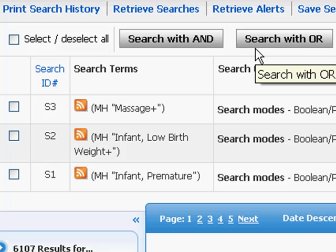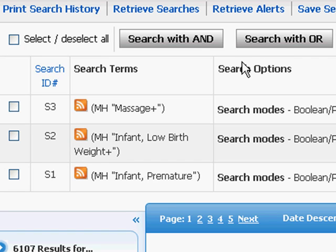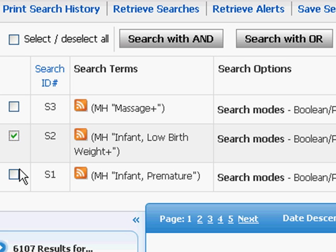You typically want to begin by dealing with any instance where you'd need to use an OR operator first. In our case, let's select our two populations, low birth weight infants and premature infants. I'll check them both off.